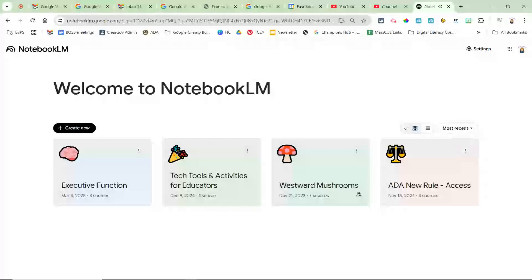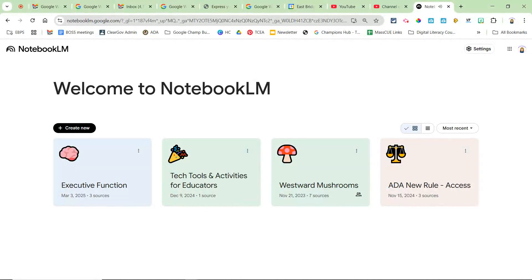This is Erin Fisher, Technology Integration Facilitator for the East Bridgewater Public Schools, and this is a brief overview of NotebookLM, how one could use it as a great summarizing tool and also as a tool to assist with our English language learners.